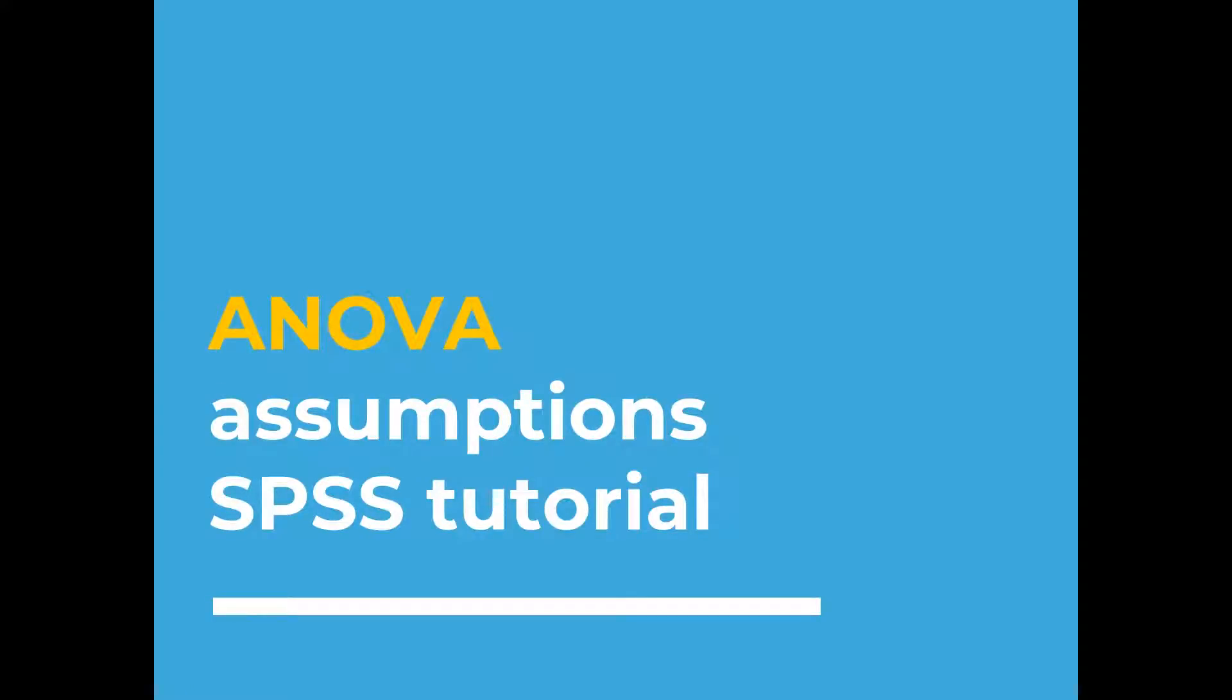Right, so welcome to this video on ANOVA assumptions. This is another one of my SPSS tutorials.